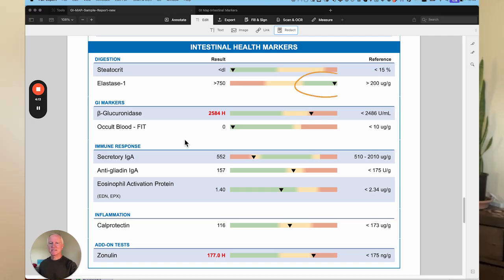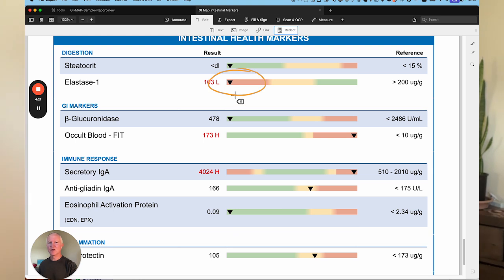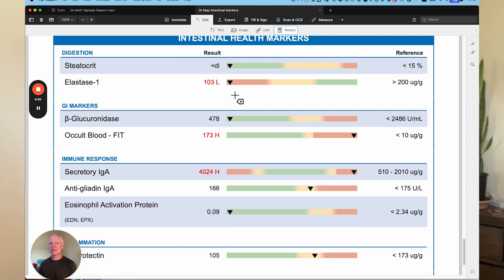Steatocrit is a specific fat digestion marker, but elastase looks at how you digest lipase for fats, protease for proteins, and amylase for carbohydrates. On this test here, the elastase levels are excellent. When we look at another test, the elastase levels are very low. So this person may need a supplement with digestive enzymes, but I would also look at things like Helicobacter pylori to see if that's influencing the elastase levels.